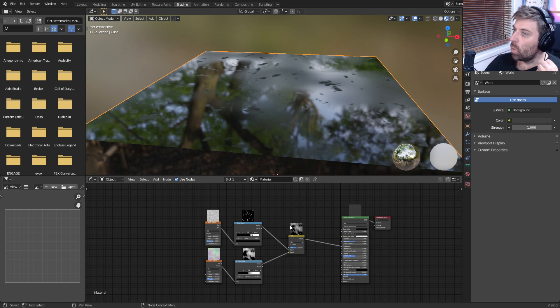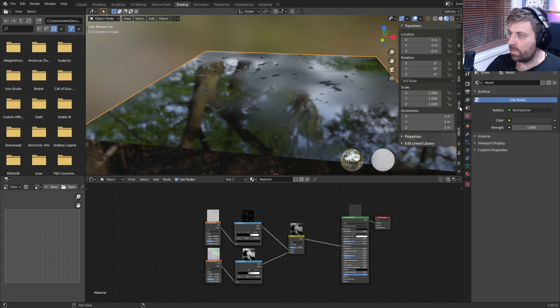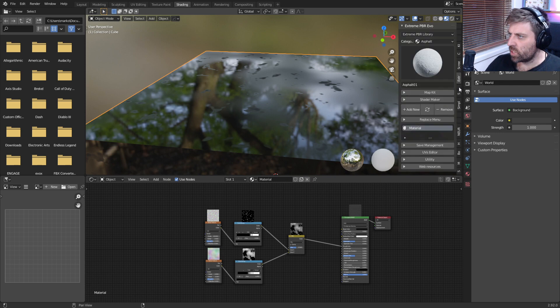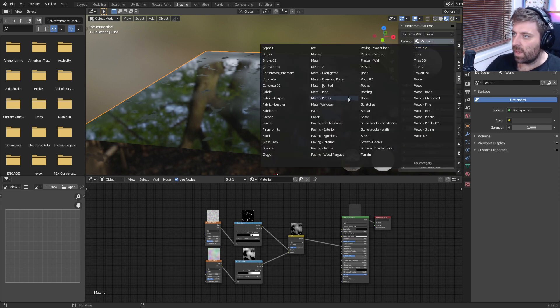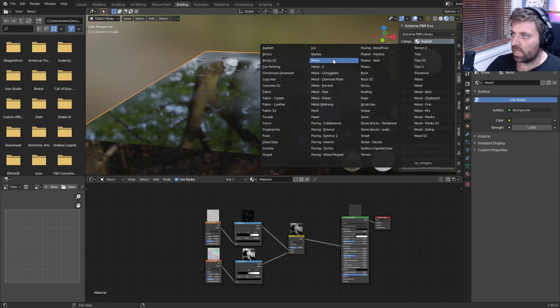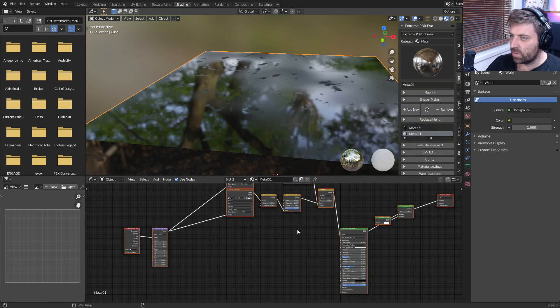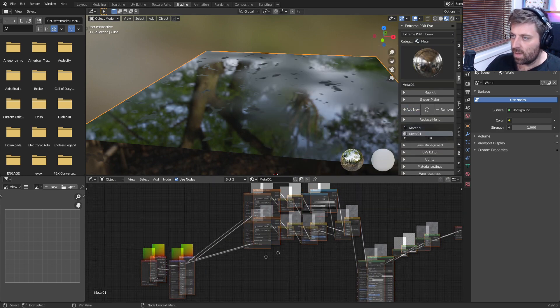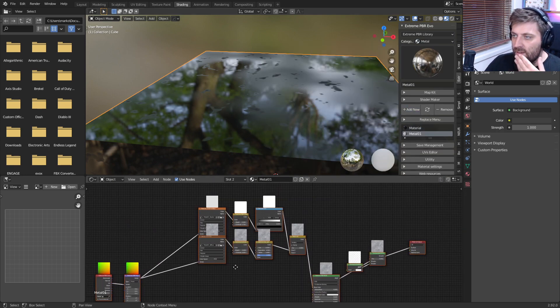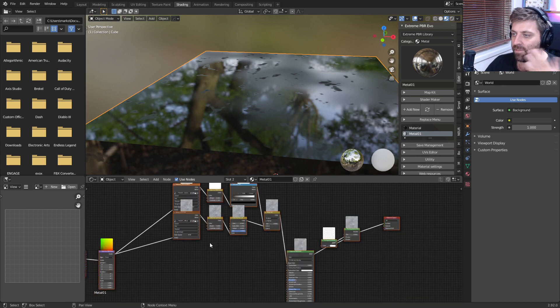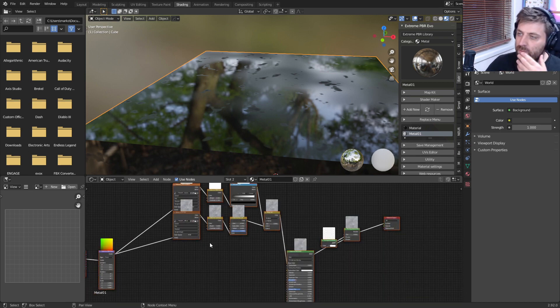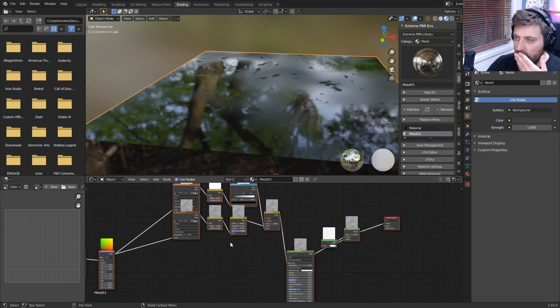Actually, let's do this. I'm going to press N. Let's go into extreme PBR combo. And from here, I'm just going to go into metal. Let's kind of just add a new material. And here it shows you how preview materials work. Nice.